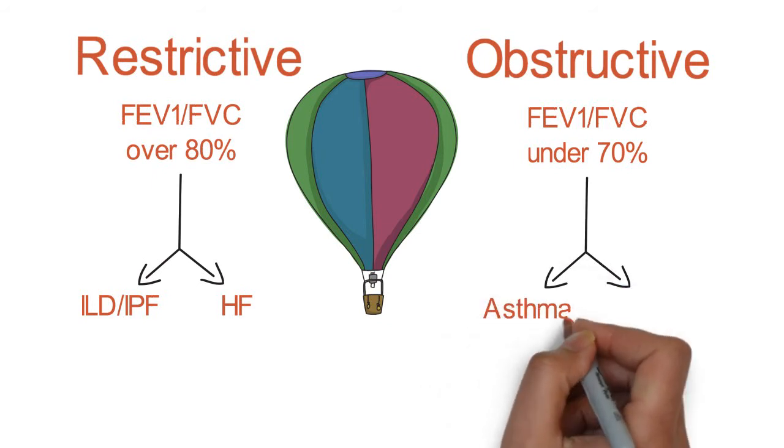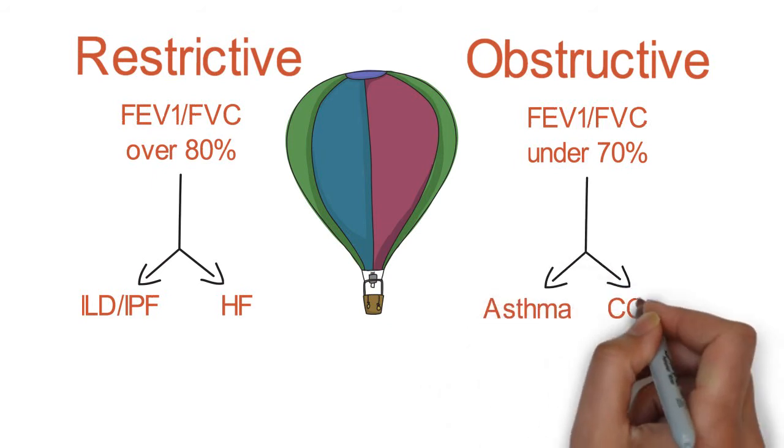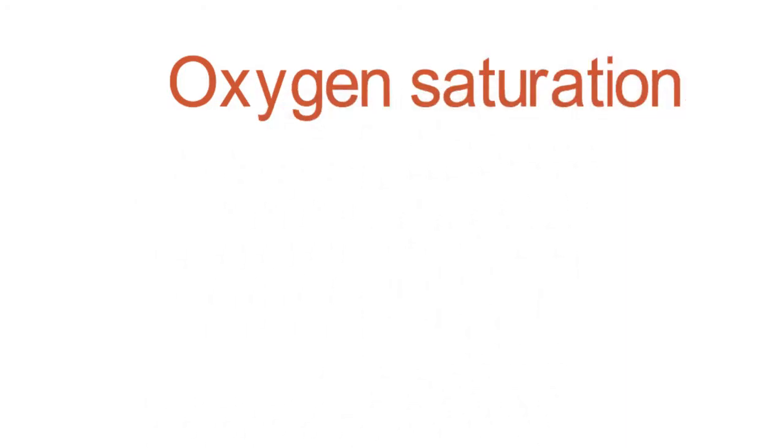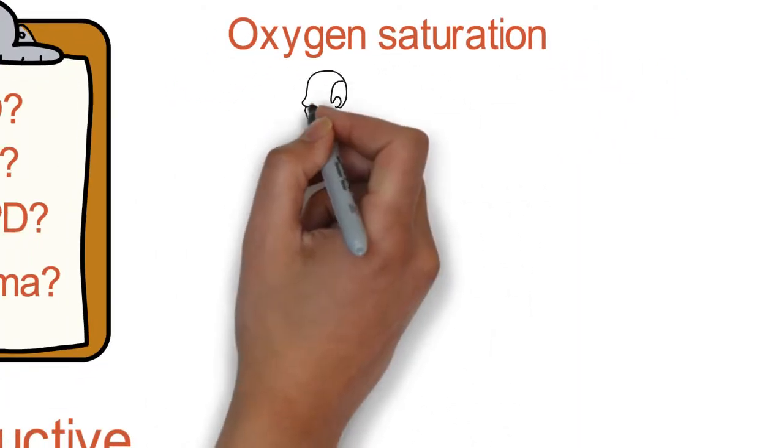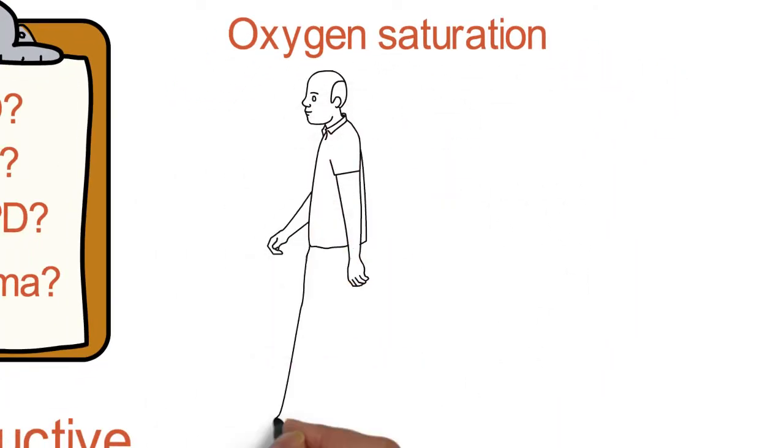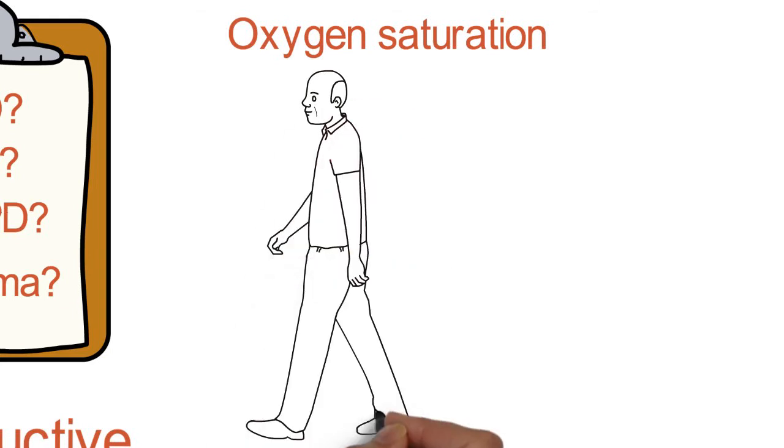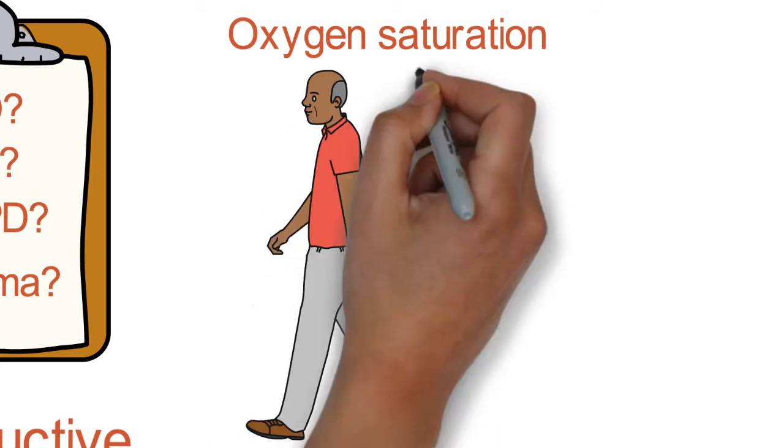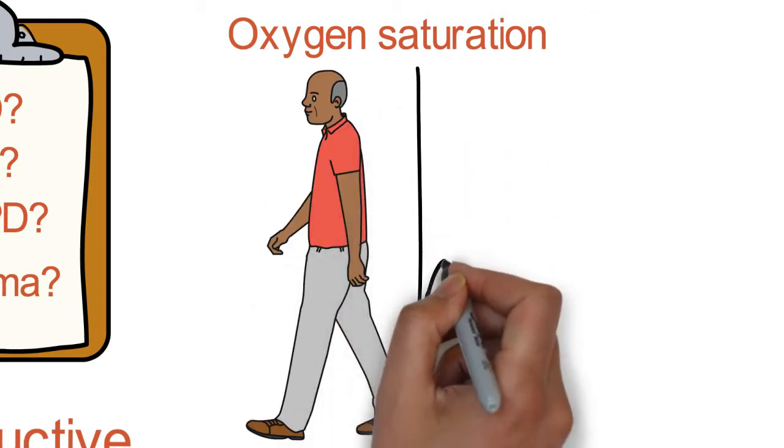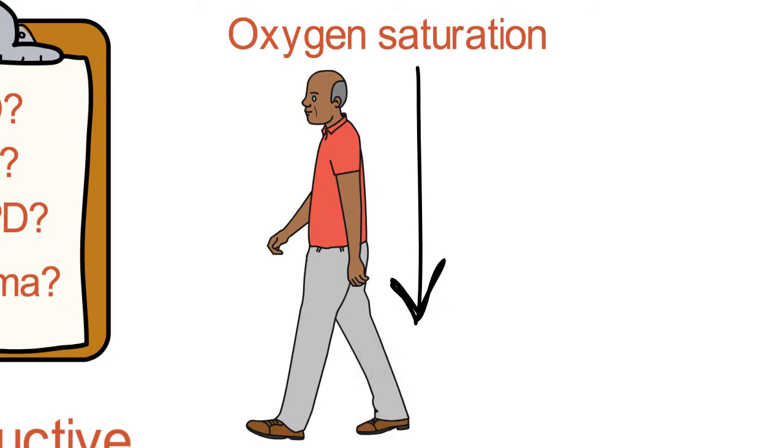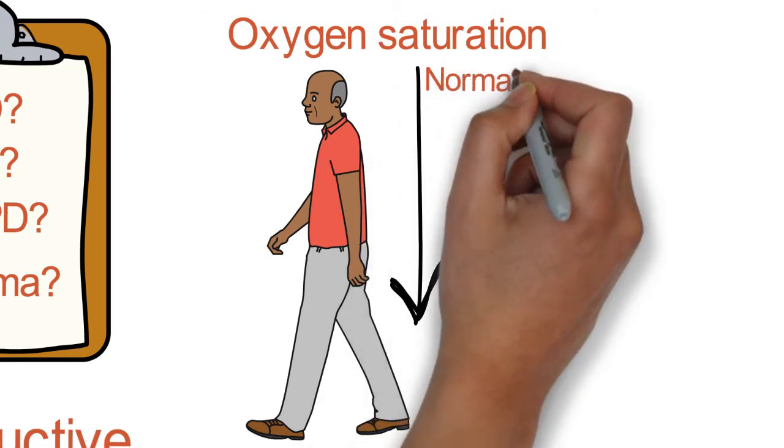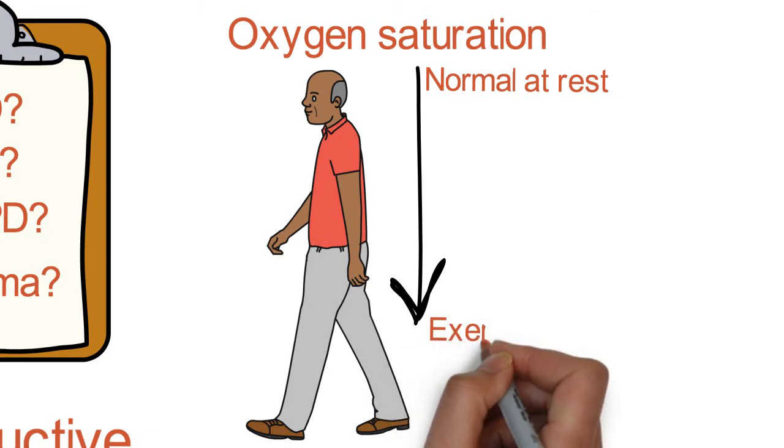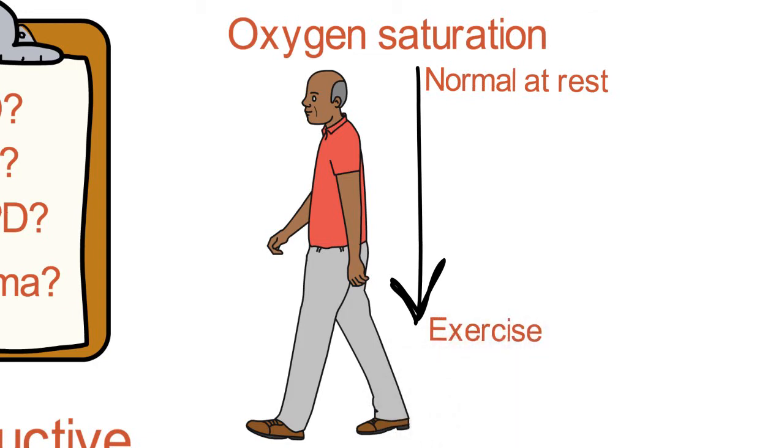One thing that's really quite helpful in evaluating these patients is to assess their oxygen saturation, and that's not just at rest, but actually walk them down the hall in clinic and see does the oxygen saturation drop. Many times, patients with IPF will have normal saturations at rest, but will drop pretty quickly with exercise.